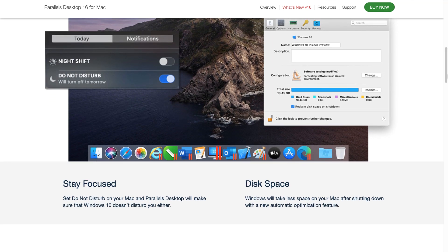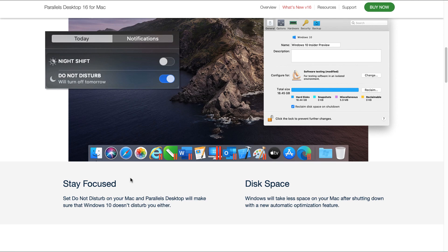The next new feature is the Stay Focused feature. All you need to do is set Do Not Disturb on your Mac and Parallels Desktop will make sure that Windows 10 doesn't disturb you either. Thirdly, there's a new automatic optimization feature that enables Windows to take up less space on your Mac.